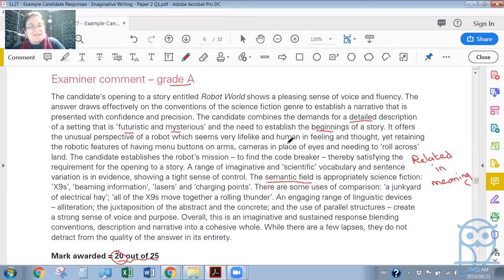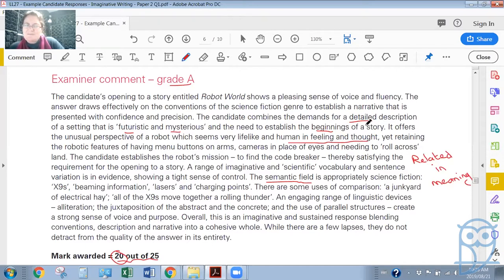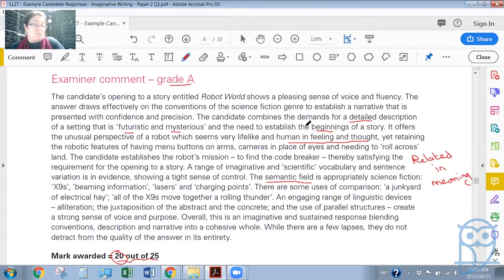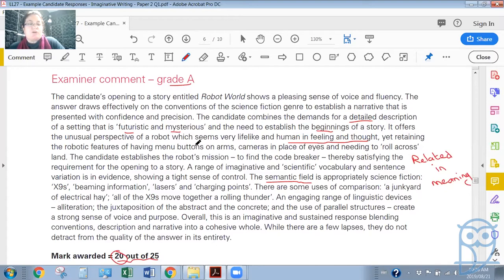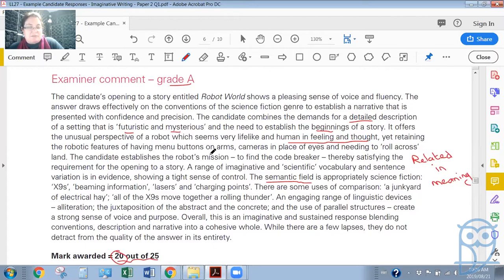It offers the unusual perspective of a robot which seems very lifelike and human in feeling and thought. I almost thought that perhaps this robot had been human previously, maybe this is more of a cyborg than it is a robot, but the robot affirms constantly that it is a robot. Yes, human in feeling and thought, yet retaining the robotic features of having menu buttons on arms, cameras in place of eyes, and needing to roll across land. The candidate establishes the robot's mission to find the code breaker, and this is ultimately the main storyline, thereby satisfying the requirement for the opening to a story.